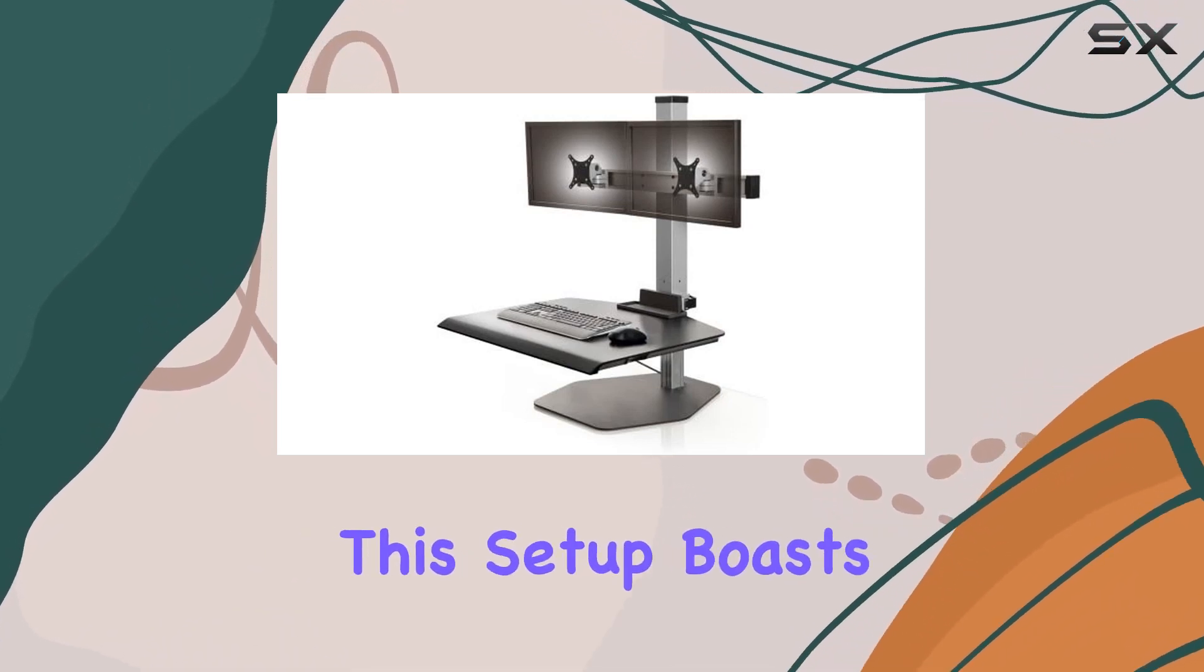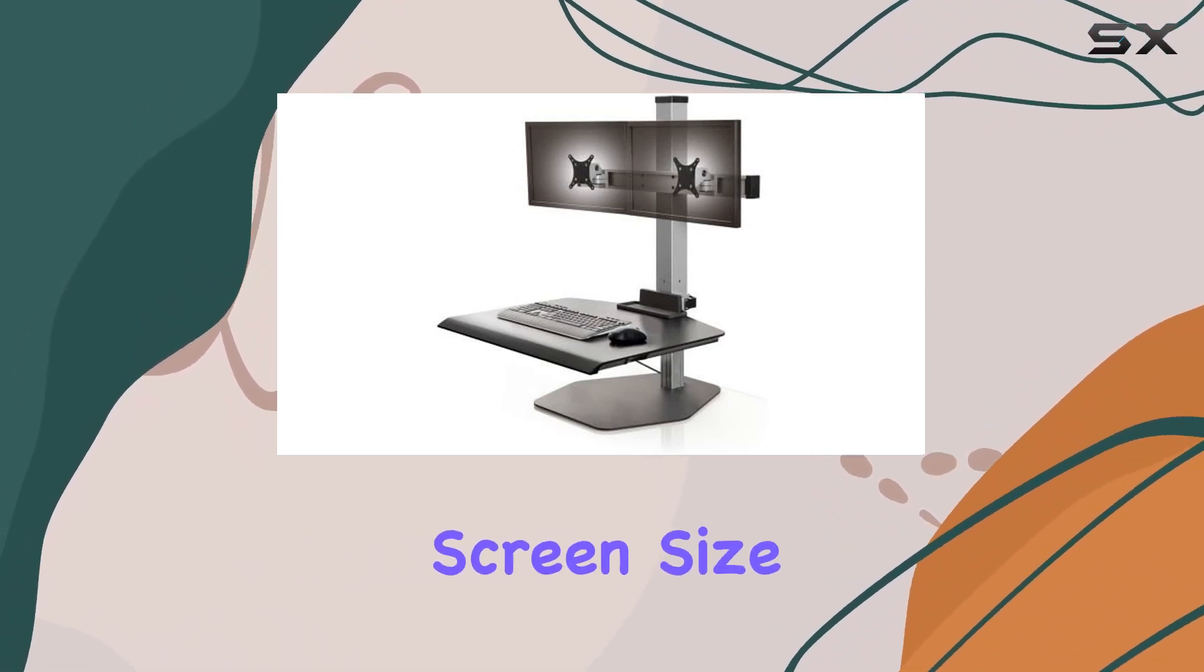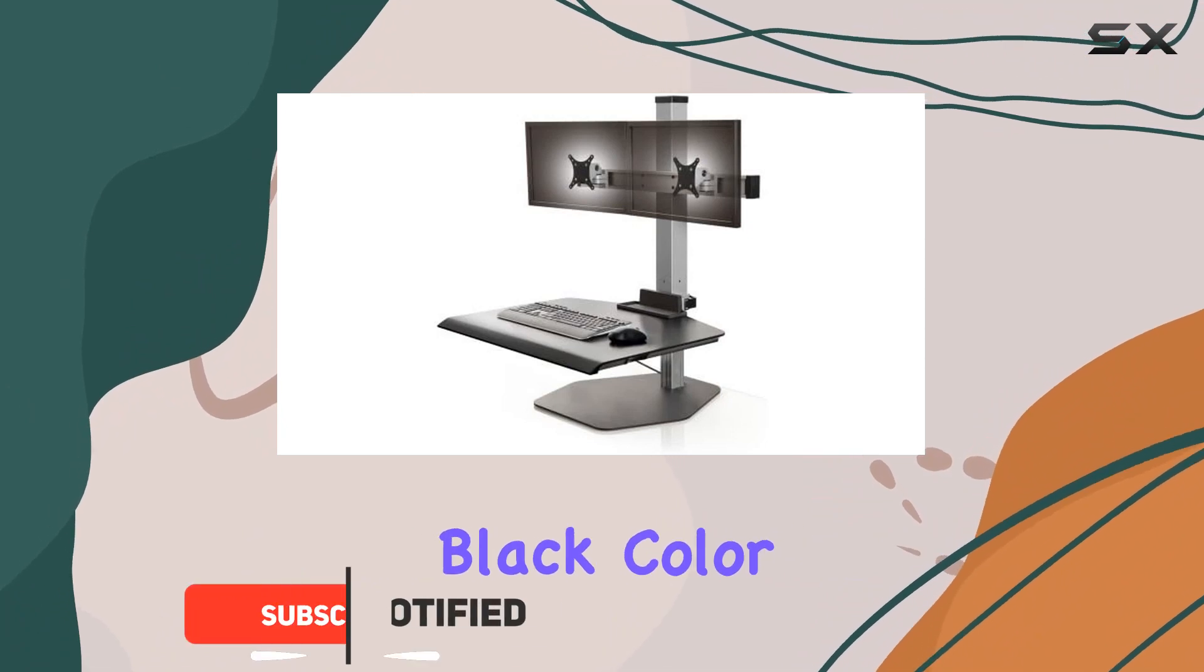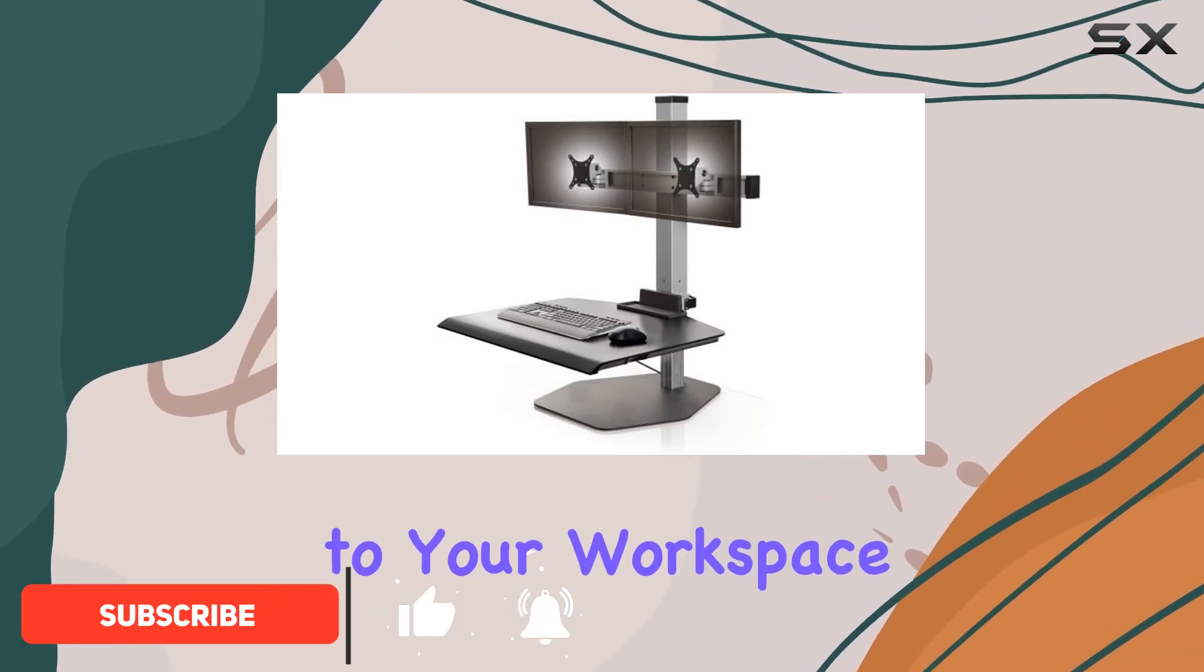This setup boasts an 11.6-inch screen size, and the sleek black color adds a touch of sophistication to your workspace.